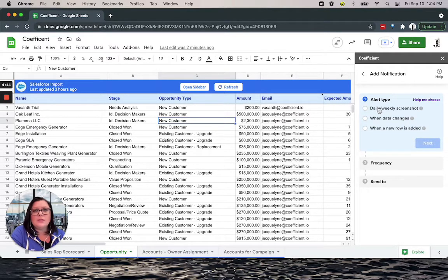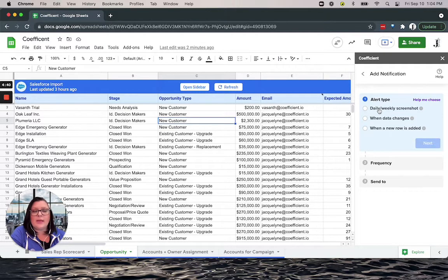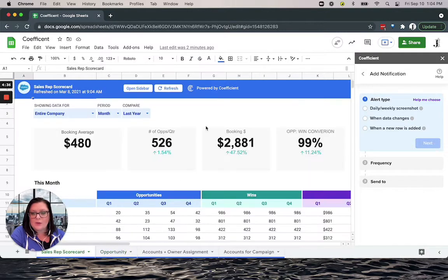This is a great way to keep yourself, your team and leaders up to date on key metrics, charts and dashboards like the one you see here.